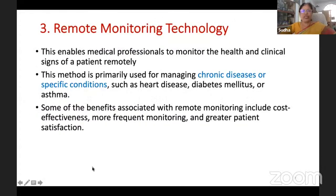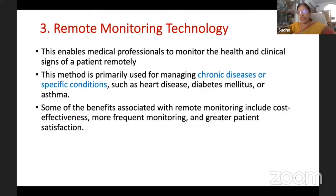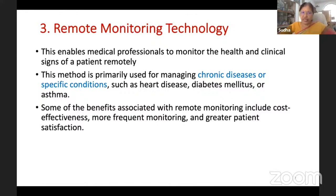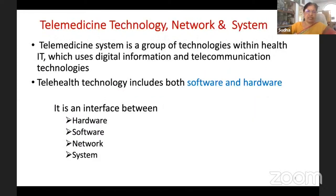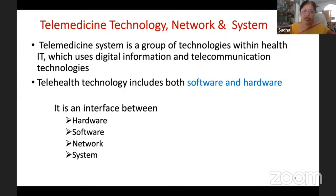The third type is remote patient monitoring technology. Using this, medical professionals can monitor the health and vital signs of a patient continuously. This is required for chronic diseases such as heart disease, diabetes, etc. Continuous, frequent monitoring can be provided, and the patient gets greater satisfaction. So the three different types of telemedicine technology are: store-and-forward, real-time, and remote patient monitoring.